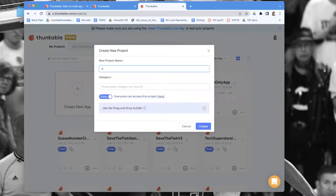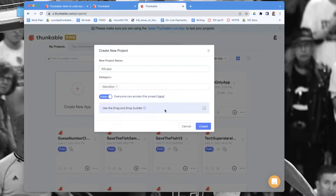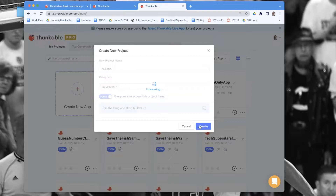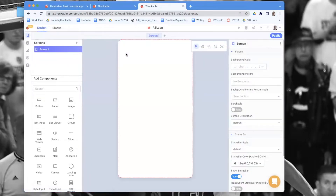When you create an app in Thunkable you have to categorize it, so I'll call this 'Education.' Then use the drag-and-drop builder. The drag-and-drop builder lets you put your components anywhere you want and just drag and drop them, as opposed to the layout way that the old Thunkable used.